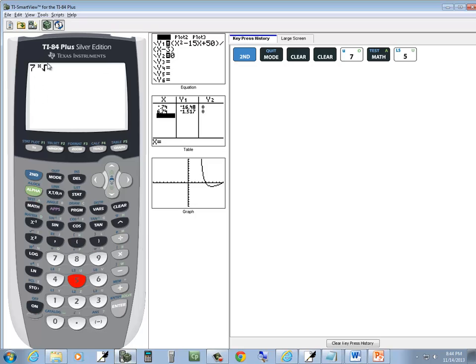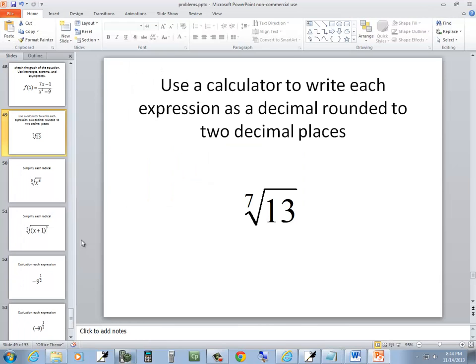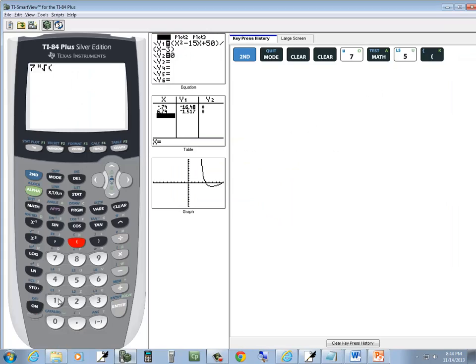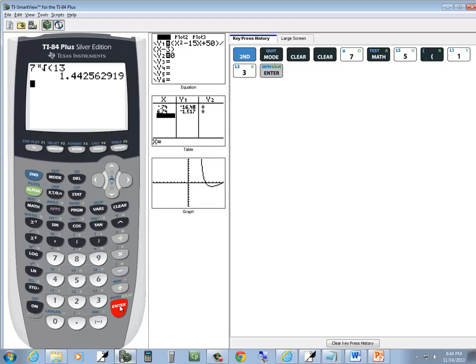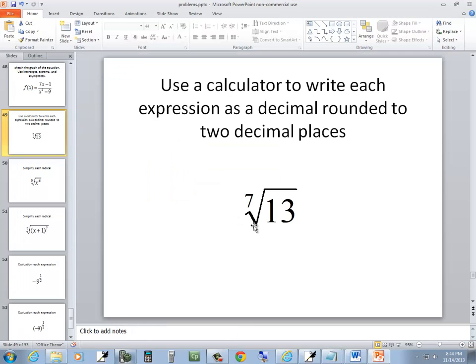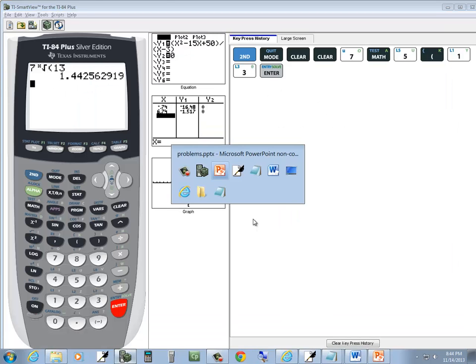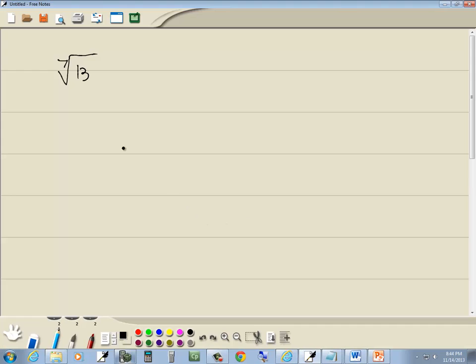The radical symbol with an X on it. Then I'll put a beginning parentheses, I'll put in 13, and I'll do an enter. Two decimal places would be 1.44. And that's our answer.